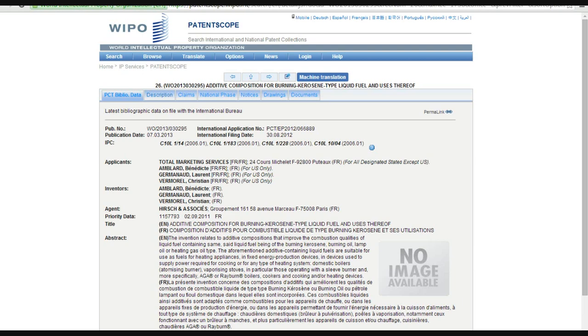The invention relates to an additive composition that improves the combustion qualities of liquid fuel containing the same, which is BS. Said liquid fuel being of the burning kerosene, burning oil, lamp oil, or heating gas oil type.